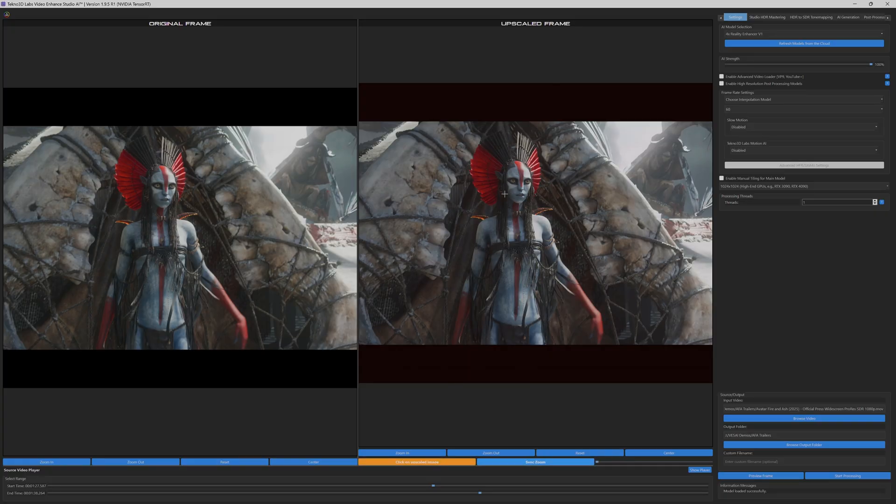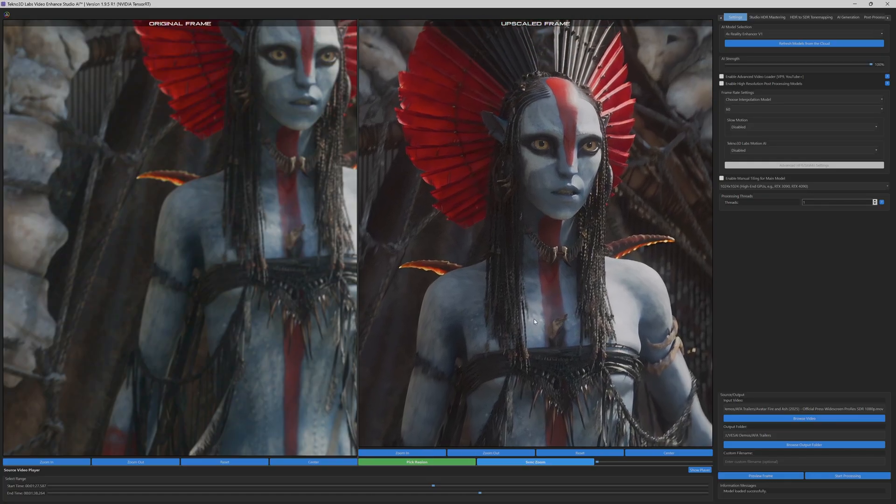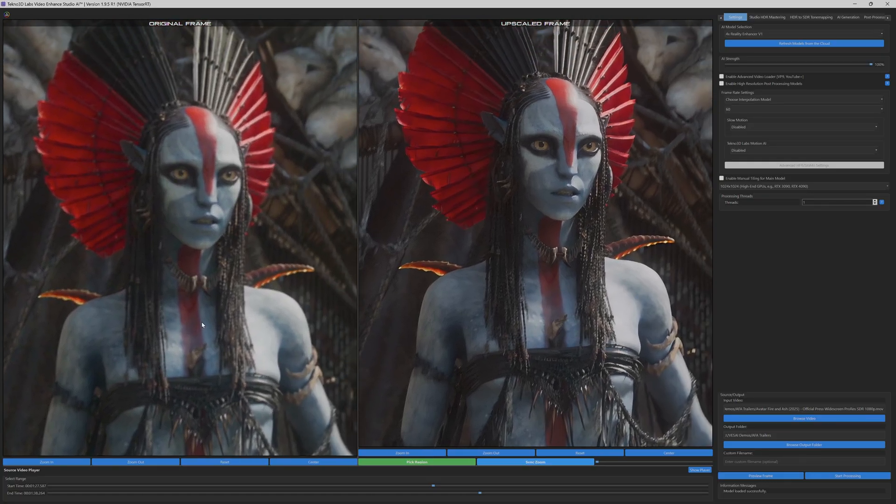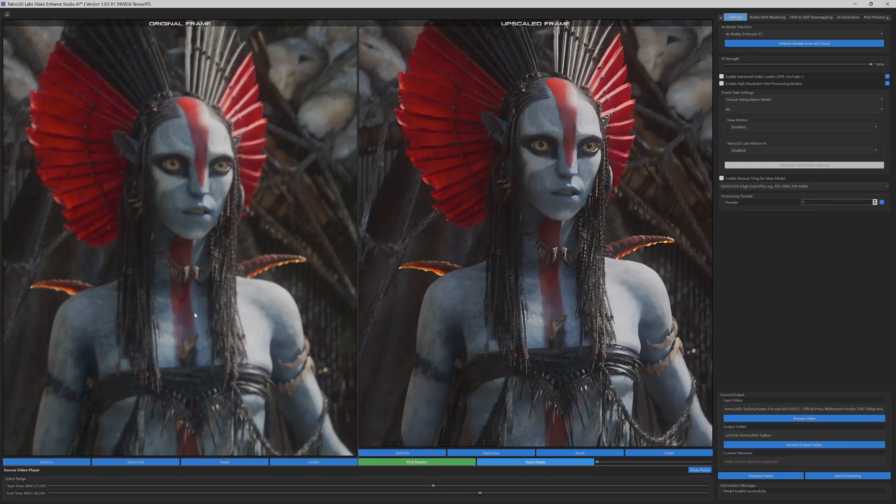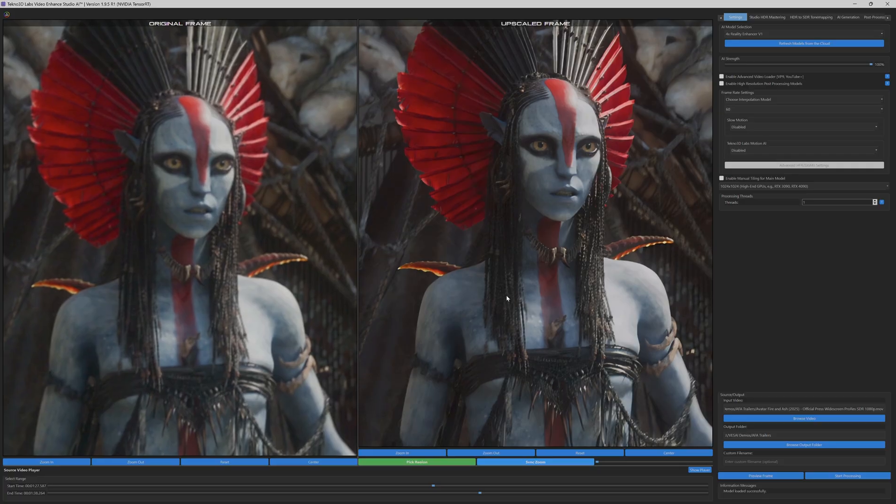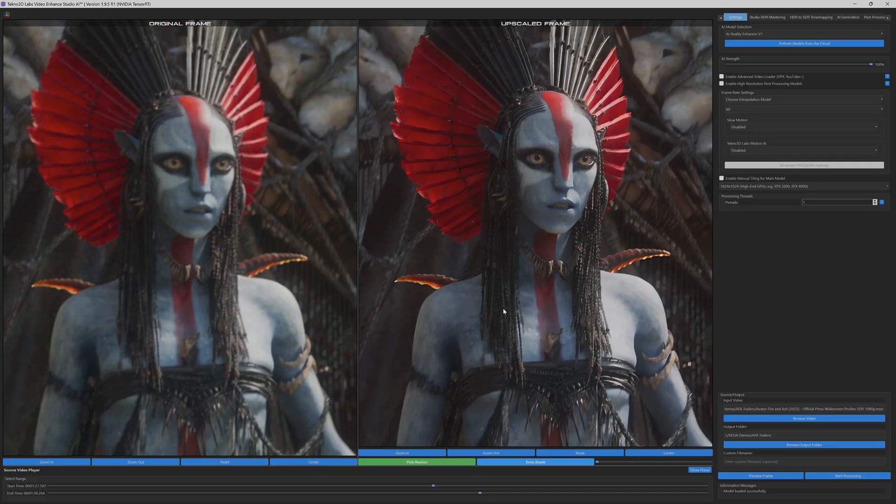Interestingly, even though this is our most computationally intensive model, it will actually process faster than our previous demonstration. Why? Because we've eliminated the post-processing pipeline.